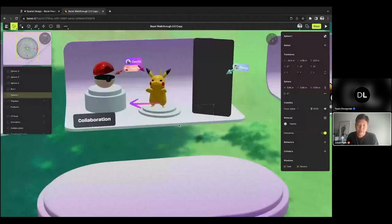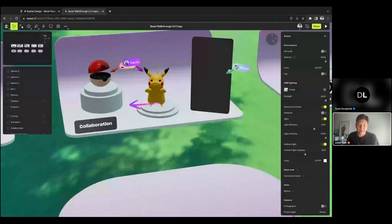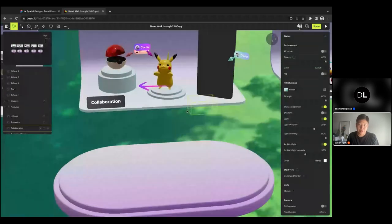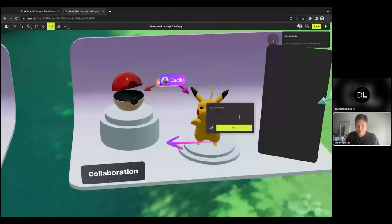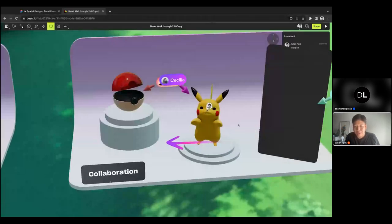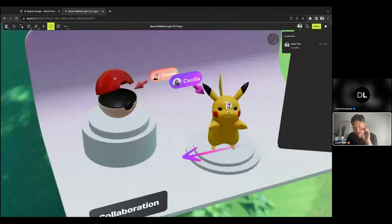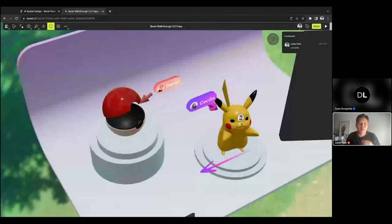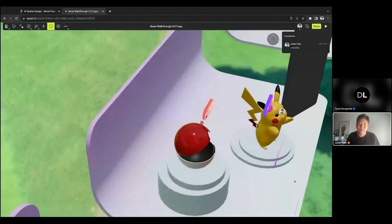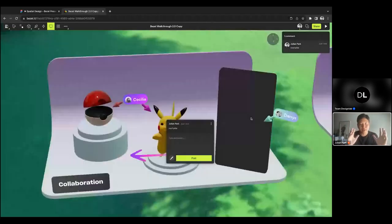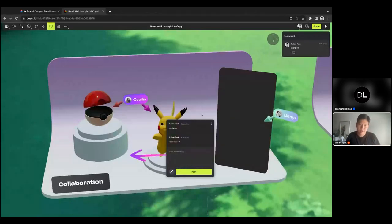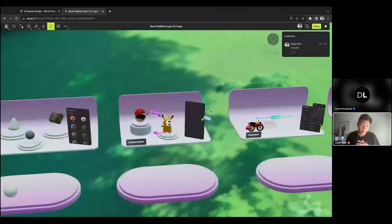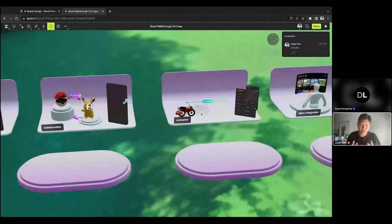We also have collaboration features, just like Figma — I could add a quick comment here. Let me go to comment mode, click on the Pikachu, and say 'cool Pika.' What that does is save a comment bubble right at that XYZ location in the 3D space. If someone else comes into this file, they can click on it and it will zoom back into the camera angle where the comment was made and show the comment thread. We're designing the tool to be collaboration-first for spatial designers.